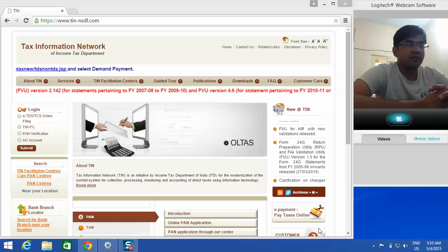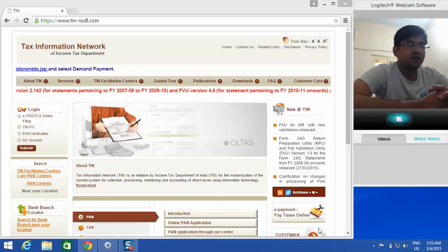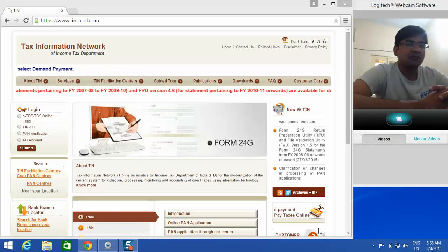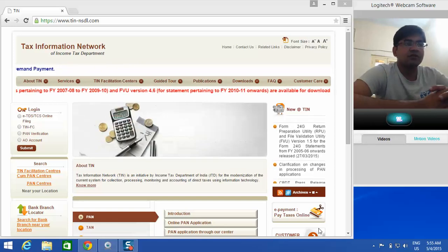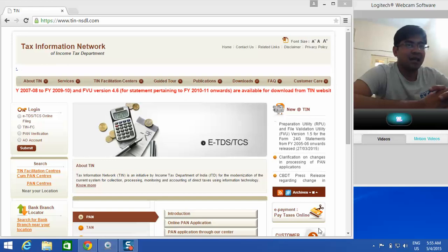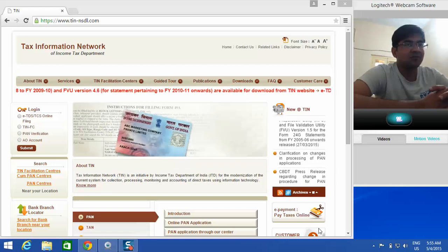In this particular tutorial, I'm going to show you how to download the latest NSDL RPU from the website tin-nsdl.com.